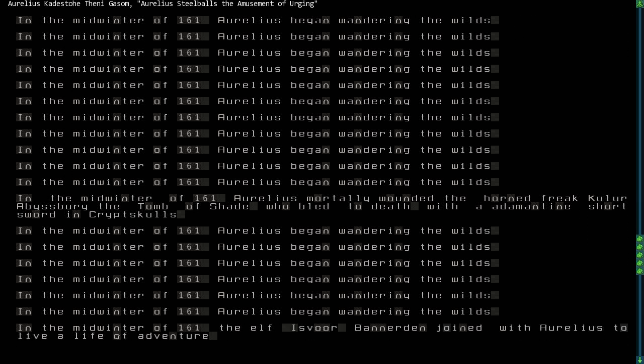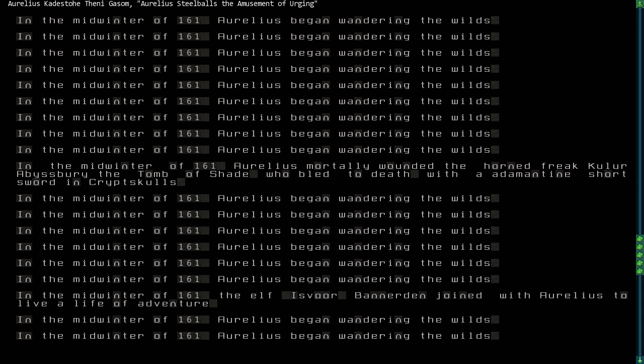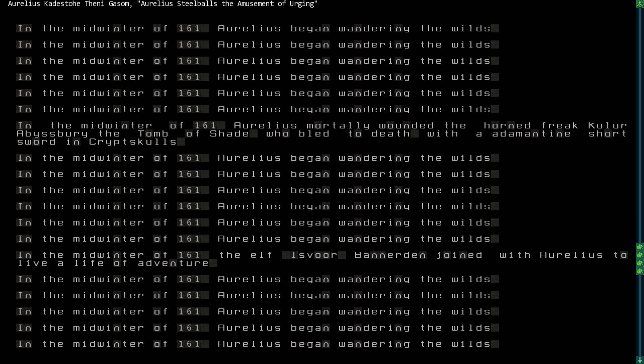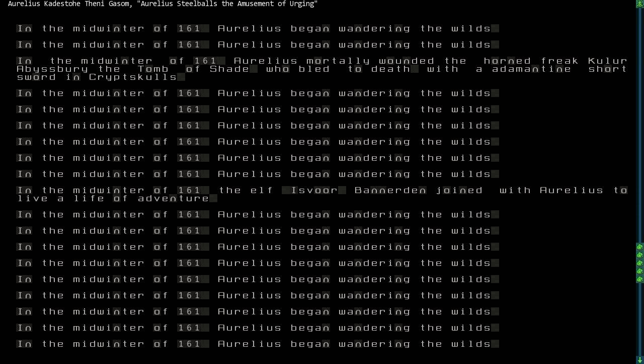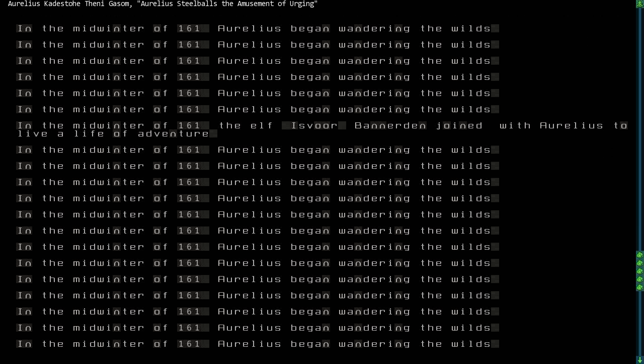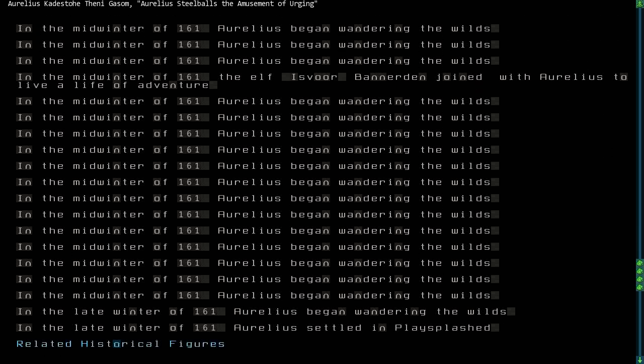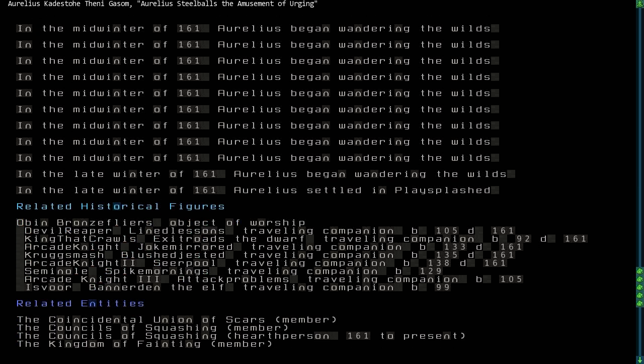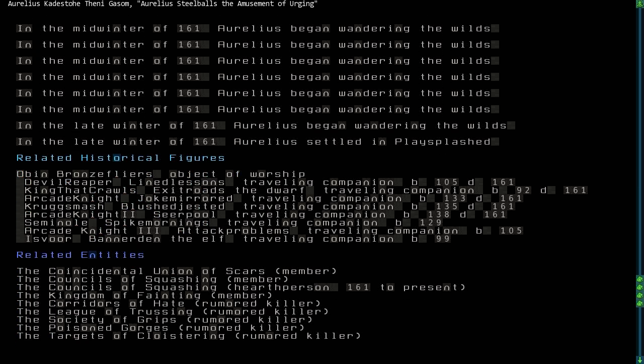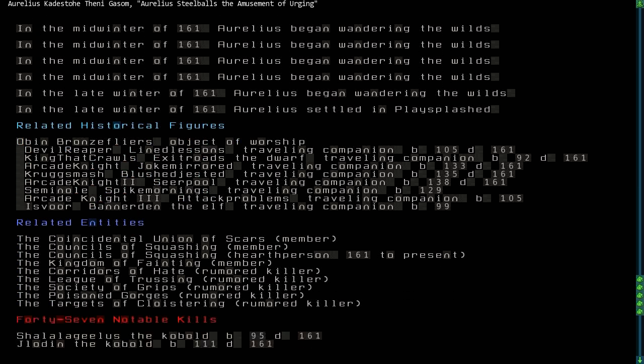Finally, in what is his most daring feat of glory, Aurelius mortally wounded the horned freak Kulur Abbasperi the Tomb of Shade, who then bled to death in his lair of crypt skulls. Before the end of this tale, Aurelius picked up the elf Isvor Bannerden to assist in his future journeys, which will take place off-camera. So there we have it.